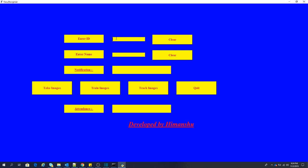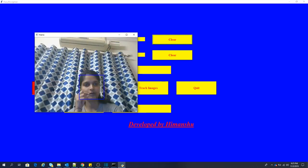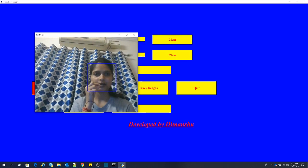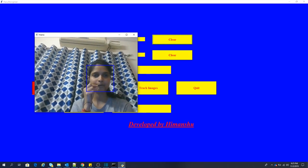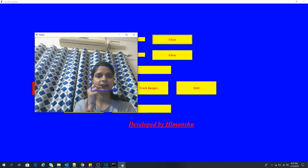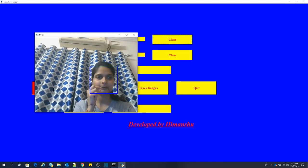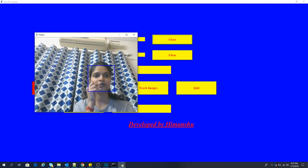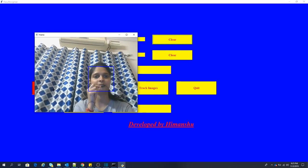So this is it. Here I am entering ID and name for what I need to mark the attendance. So ID is one, name is Kumal. Now we have three buttons: take image, train image and track image. The first one is take images. If I press this, it will open the webcam and it will capture all the images for a few seconds. It is recognizing the face. It is capturing all other objects except the face also.